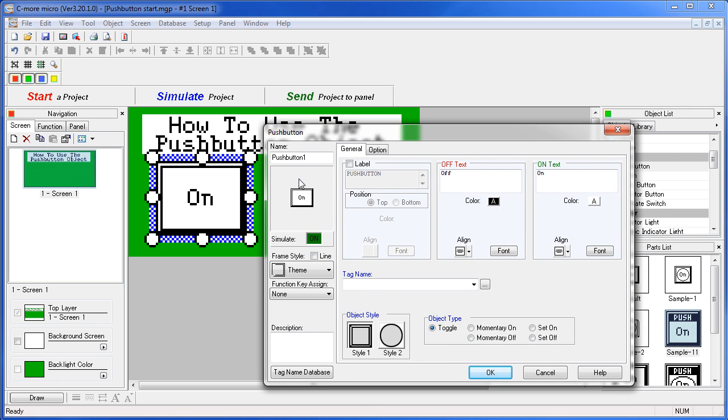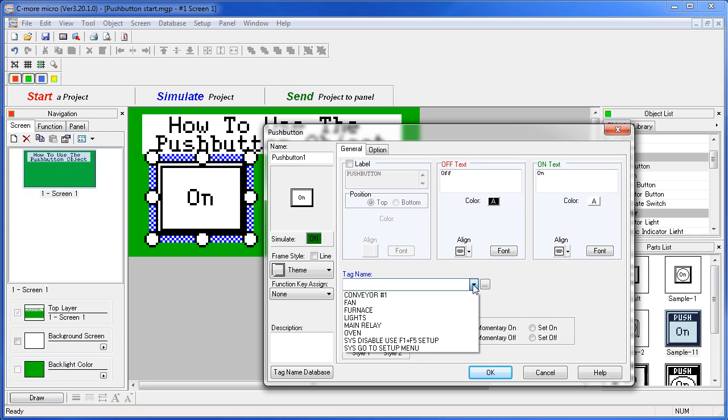First, we need to tell the push button which tag to modify. We'll just grab one out of the project's database since they are already set up. How about the fan tag?